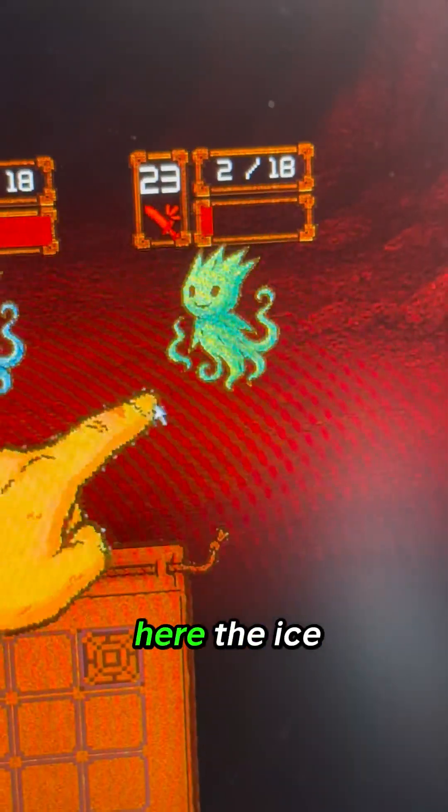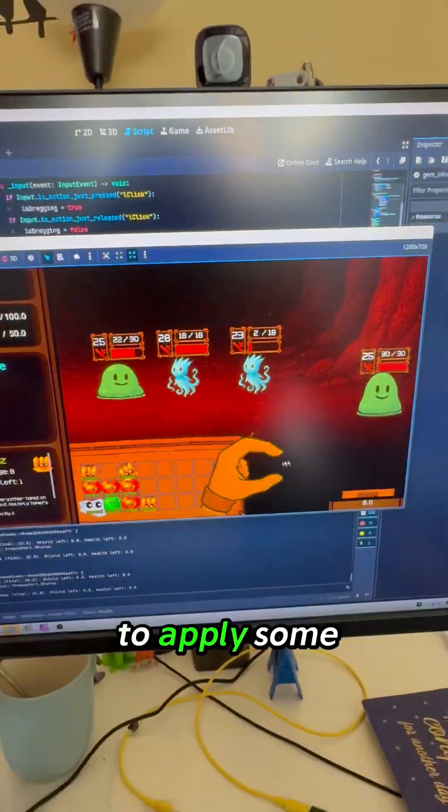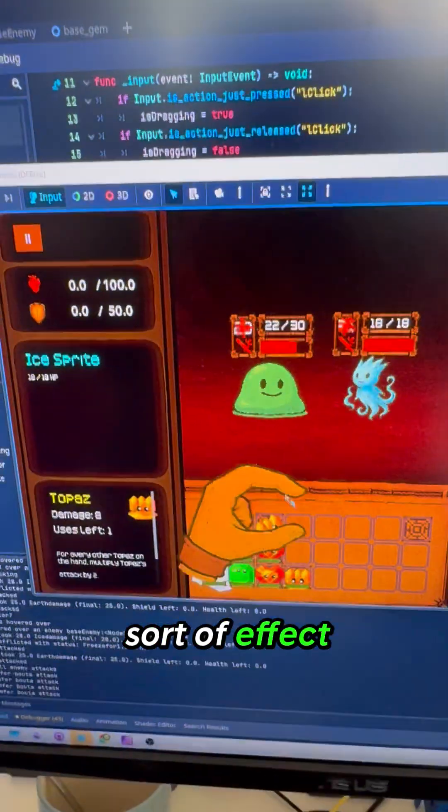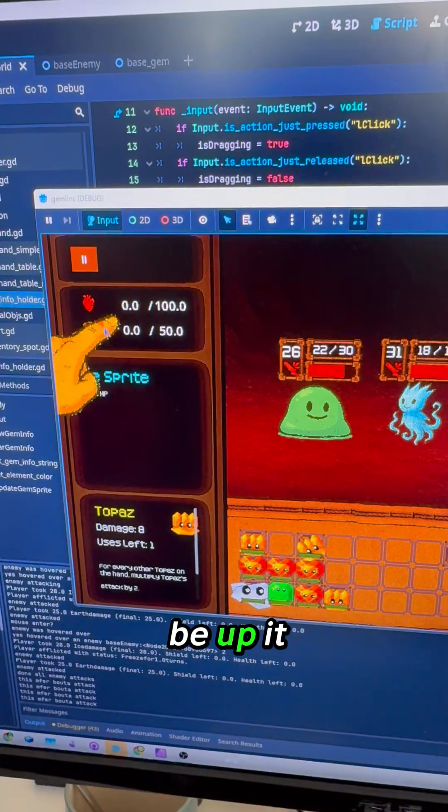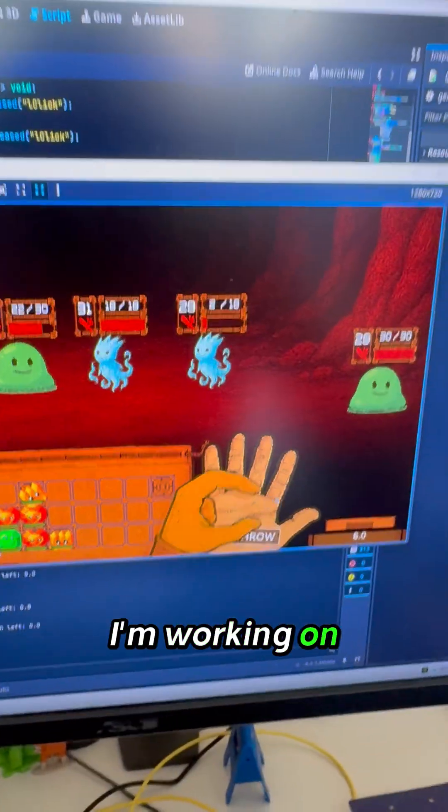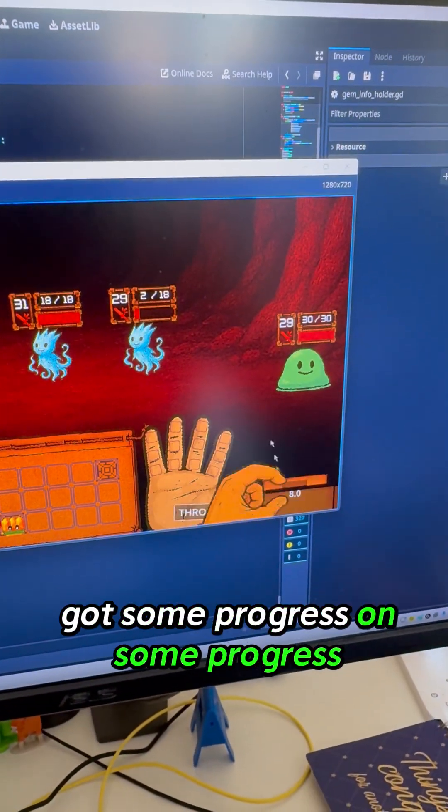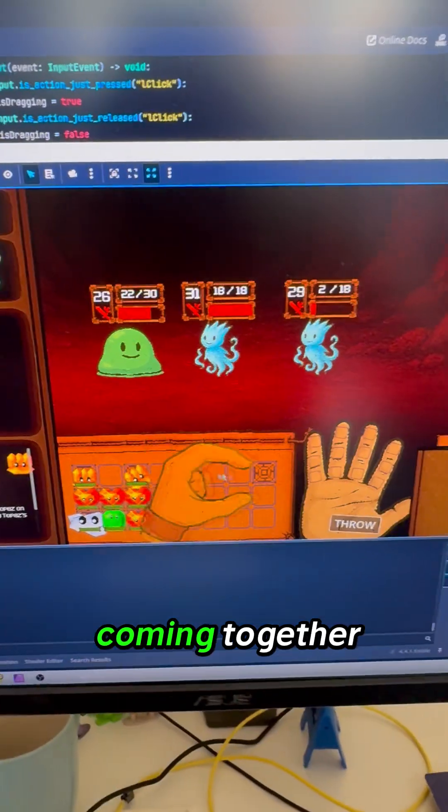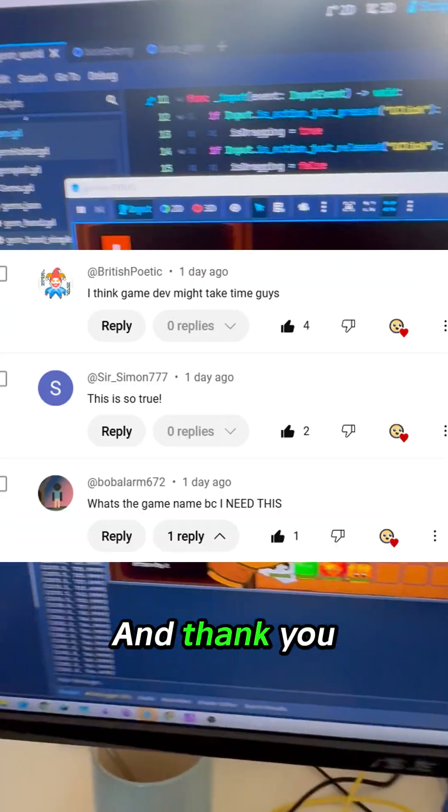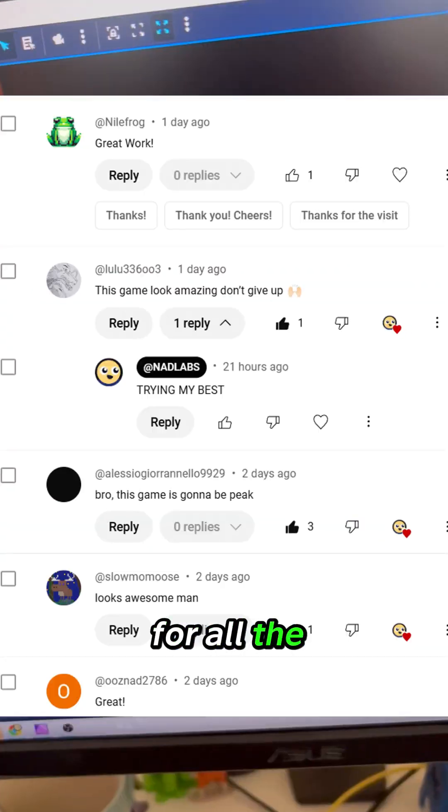We also got this new enemy here, the ice spirit. I'm trying to apply some sort of effect - it would appear somewhere - I'm working on that. But we got some progress. It's coming together.